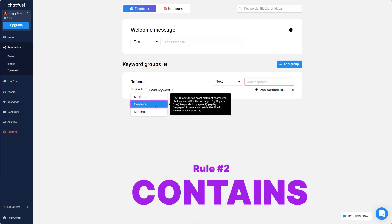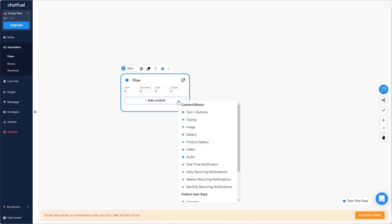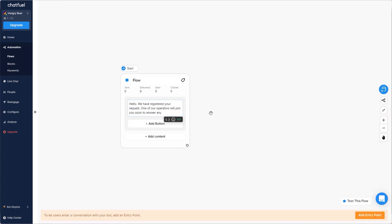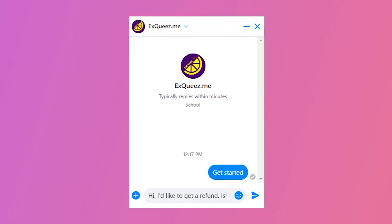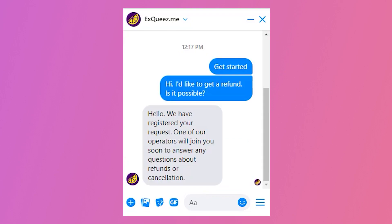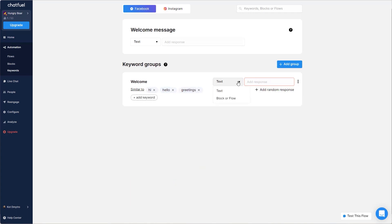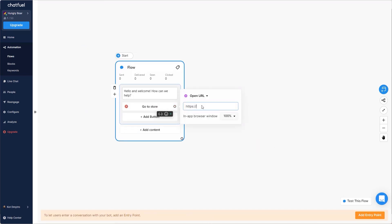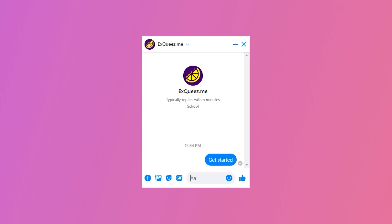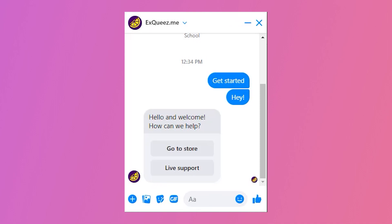Rule number two: contains. This rule is great for reacting to urgent situations. It looks for a specific word anywhere in the message, so if your customer mentions words like 'refund' or 'cancel,' you can react quickly and solve the crisis. Rule number three: similar to. This last rule reacts to keywords with general meaning. It's helpful in situations where you know what the user is asking but you're not sure which specific words they'll use. Add a bunch of keywords with similar meaning to point the AI towards what to look for.